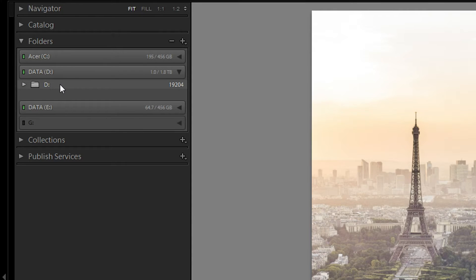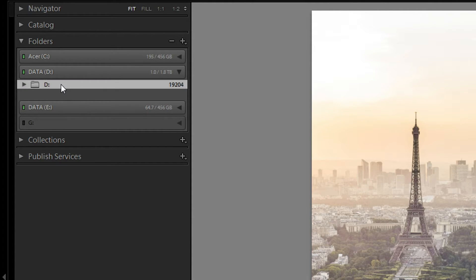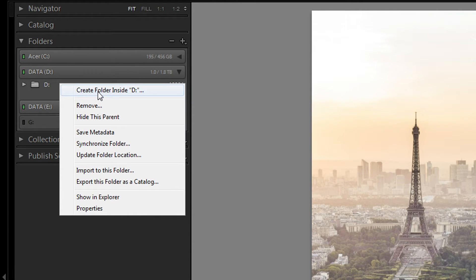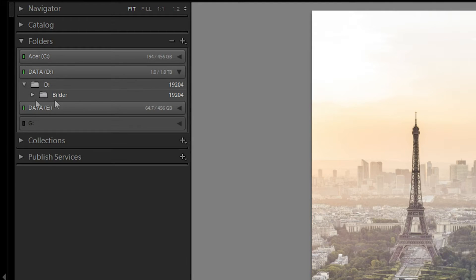Then you're going to see a folder right here, and what you want to do is click on it, then right-click and create a new folder inside. Name it something like Photos, Images, All of My Photos, All of My Lightroom Images — something along those lines. In my case it's just called Bilder, which is German for pictures, so don't let that distract you.